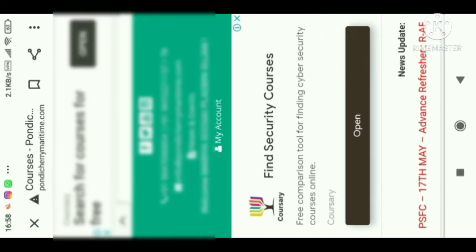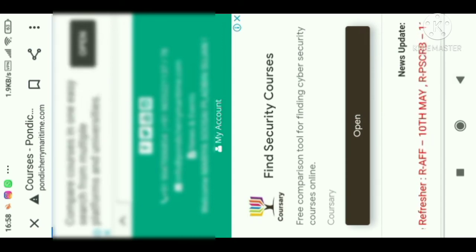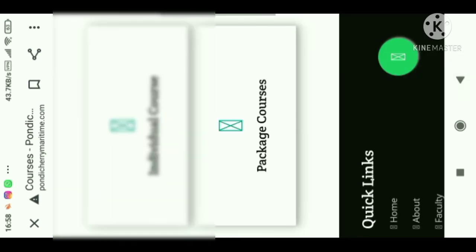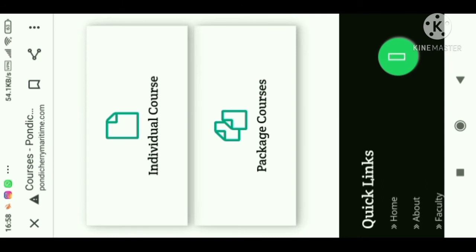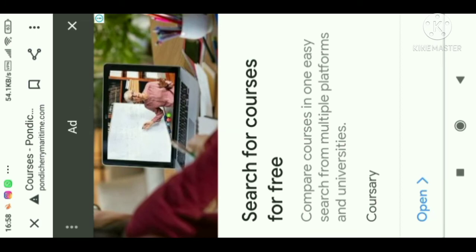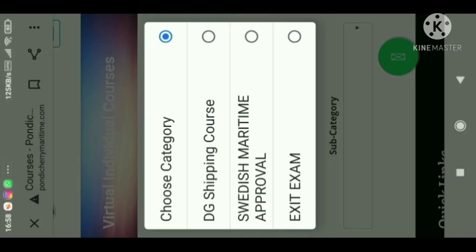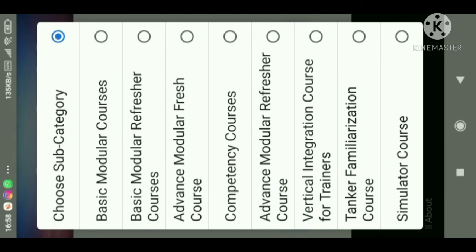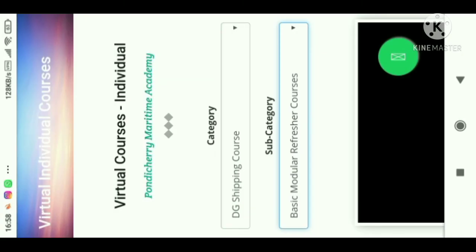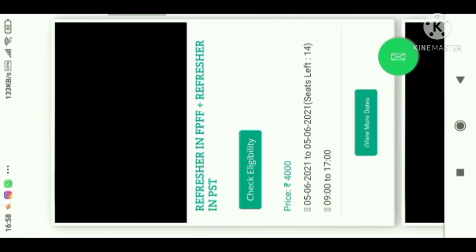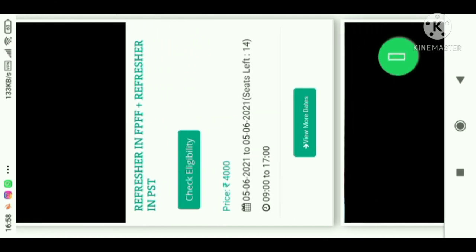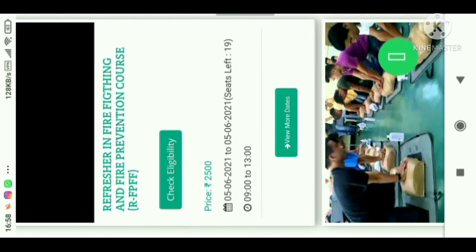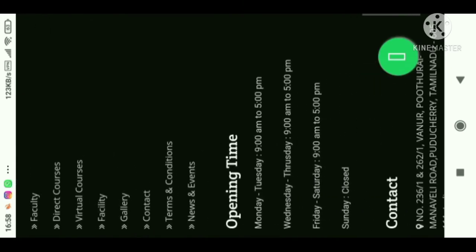If you want to book individual courses, go back and click 'Individual Course.' There they will ask what category — choose DG Shipping, then under sub-category select what you want: basic modular, refresher, or advanced course. You can see options like refresher in firefighting, refresher in PST, and all other courses.